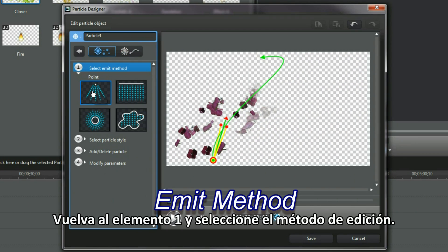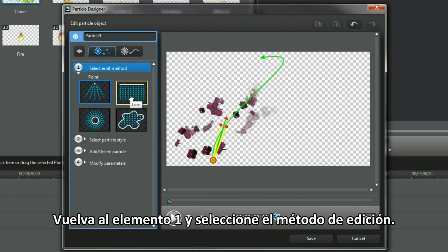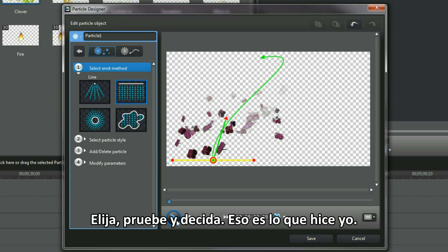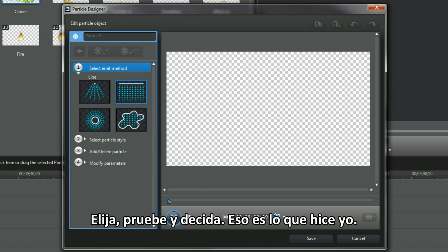Back to item 1 and select in the emit method. Select, test and decide. That's what I did.